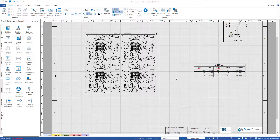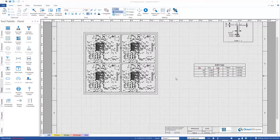I can even add score lines, web routes, and mill tabs and have them combined intelligently — everywhere there's both a score line and a web route, the software will intelligently merge those, just as if it was being run on a mill machine.